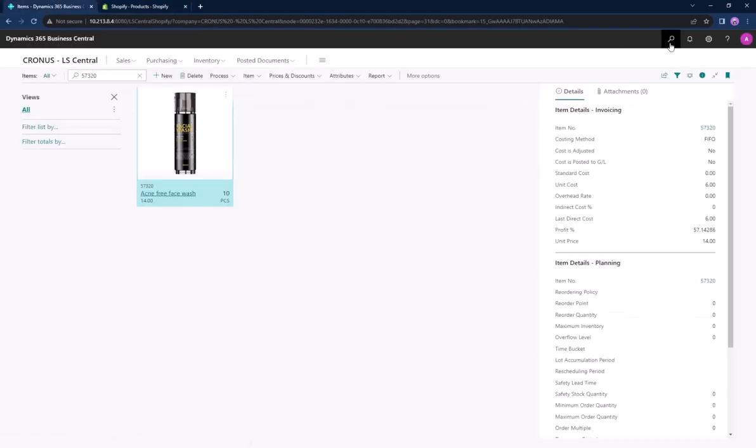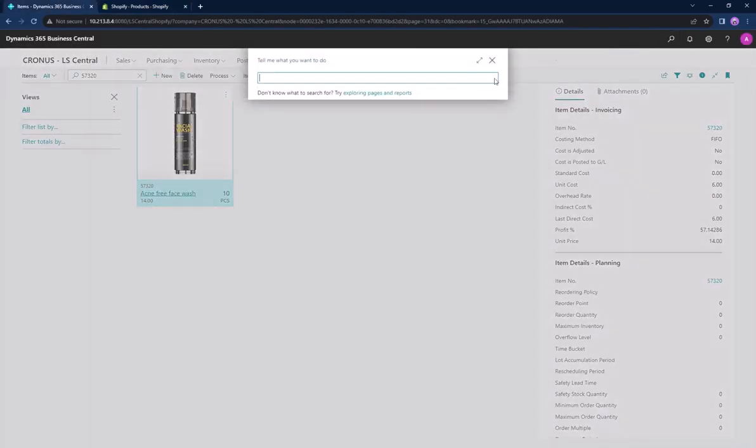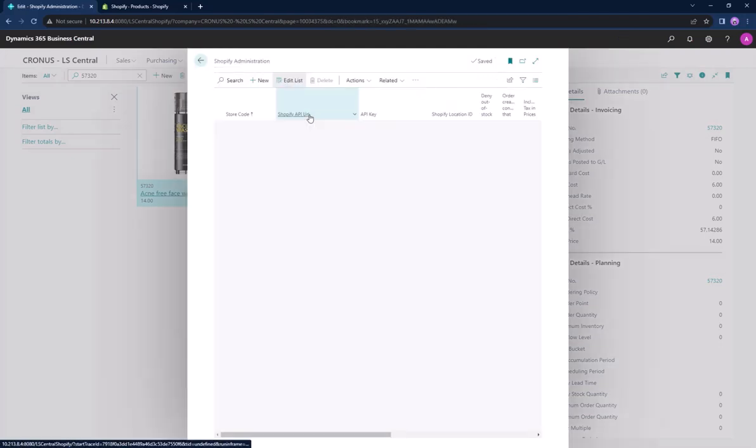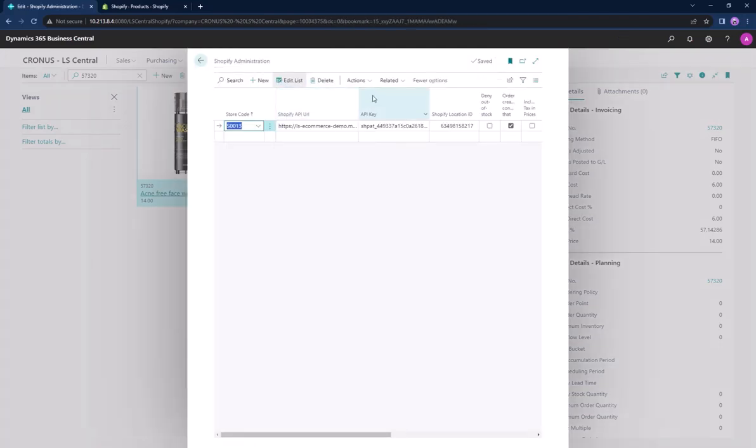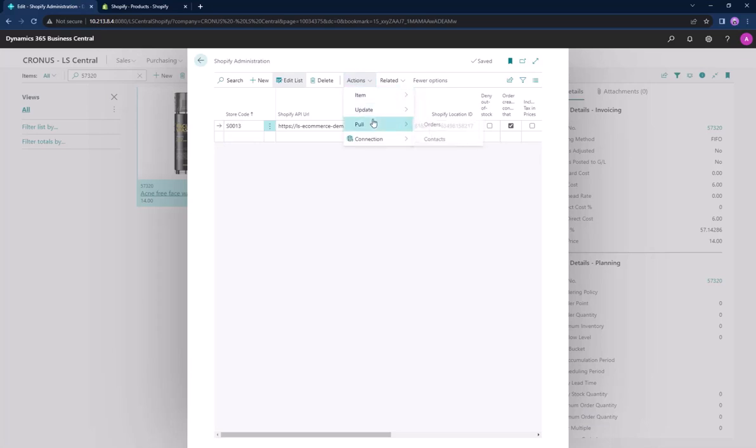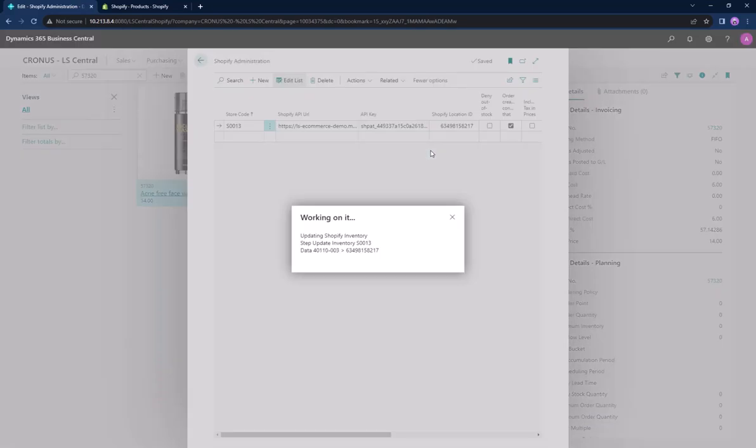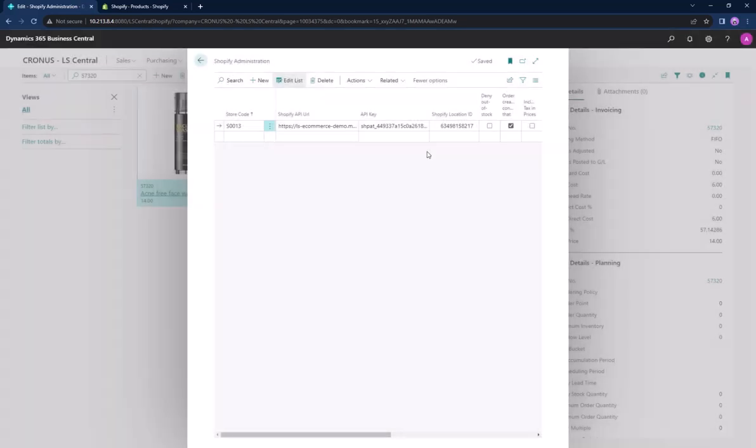Then we can once again go to the Shopify administration page, head to the actions tab, update and select the inventory. We recommend using inventory with a reset on the initial update.